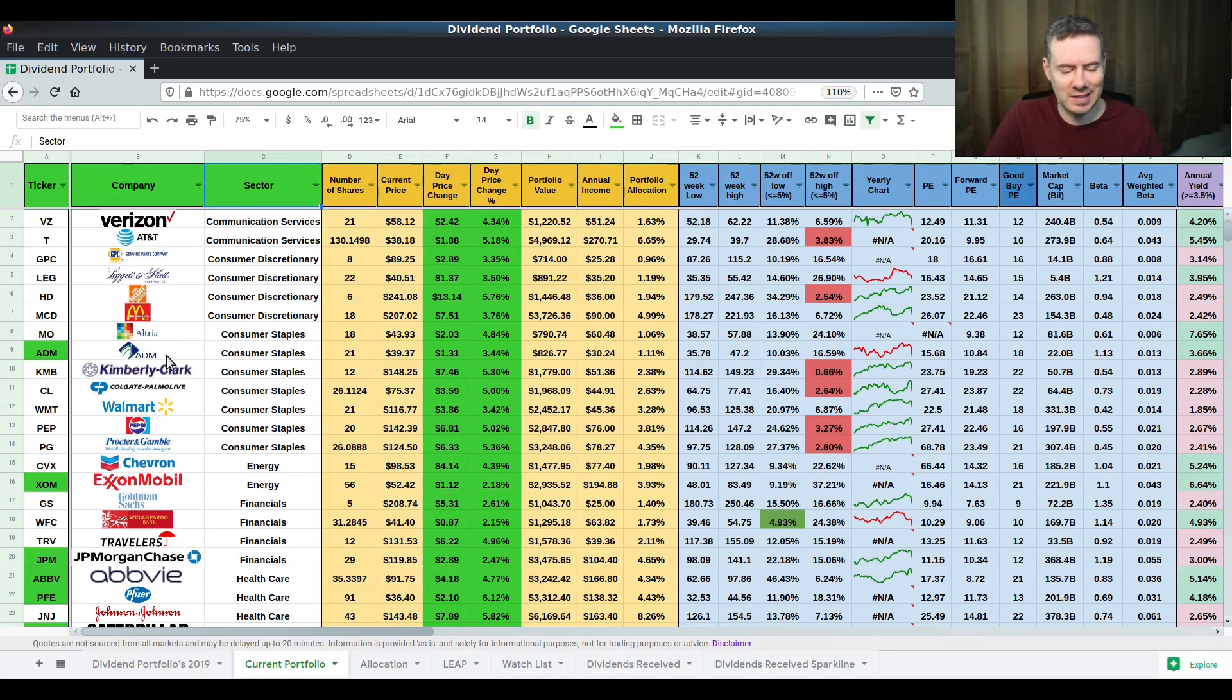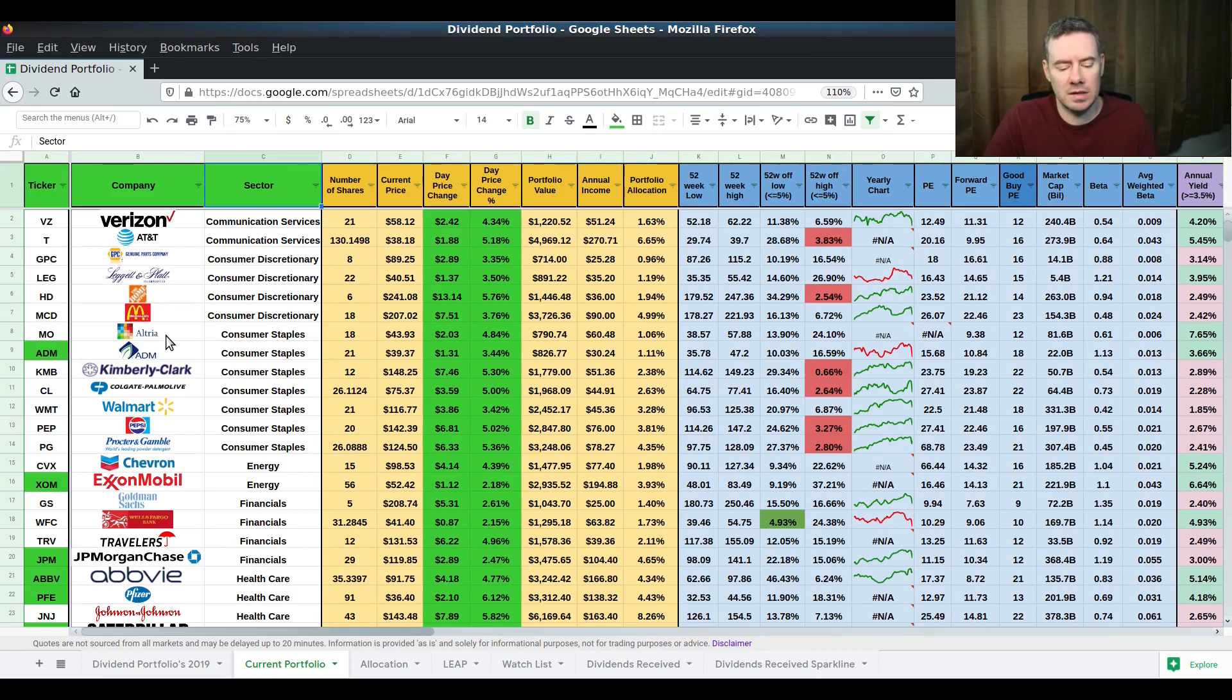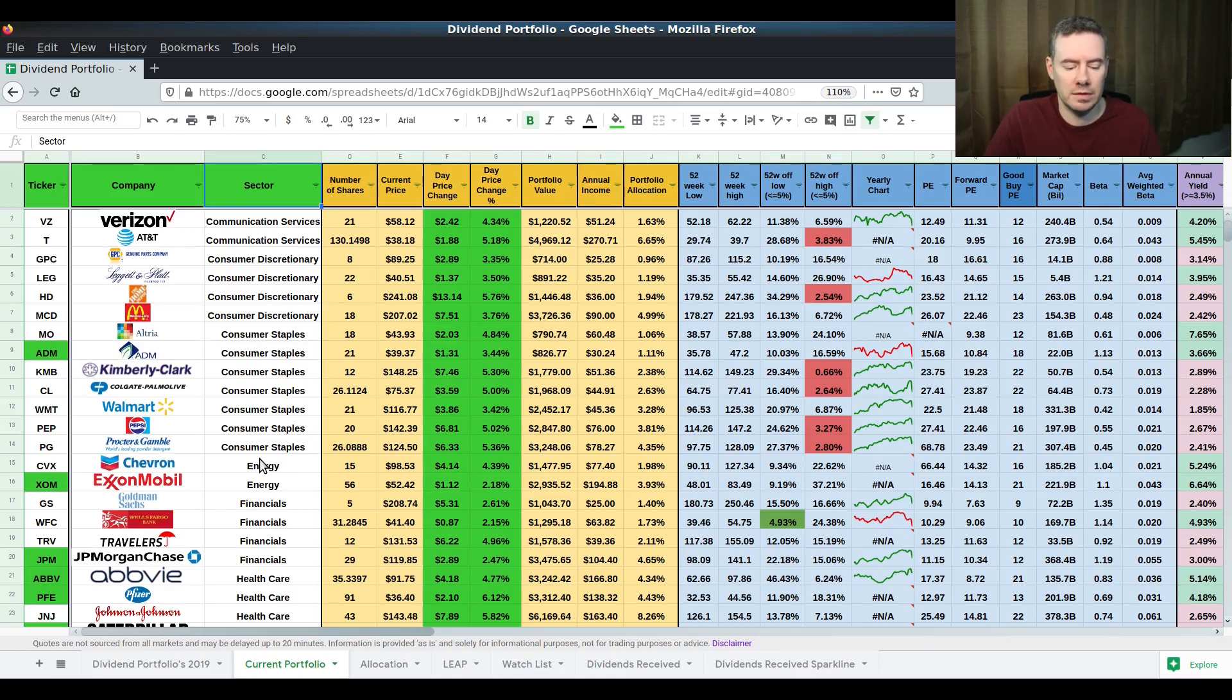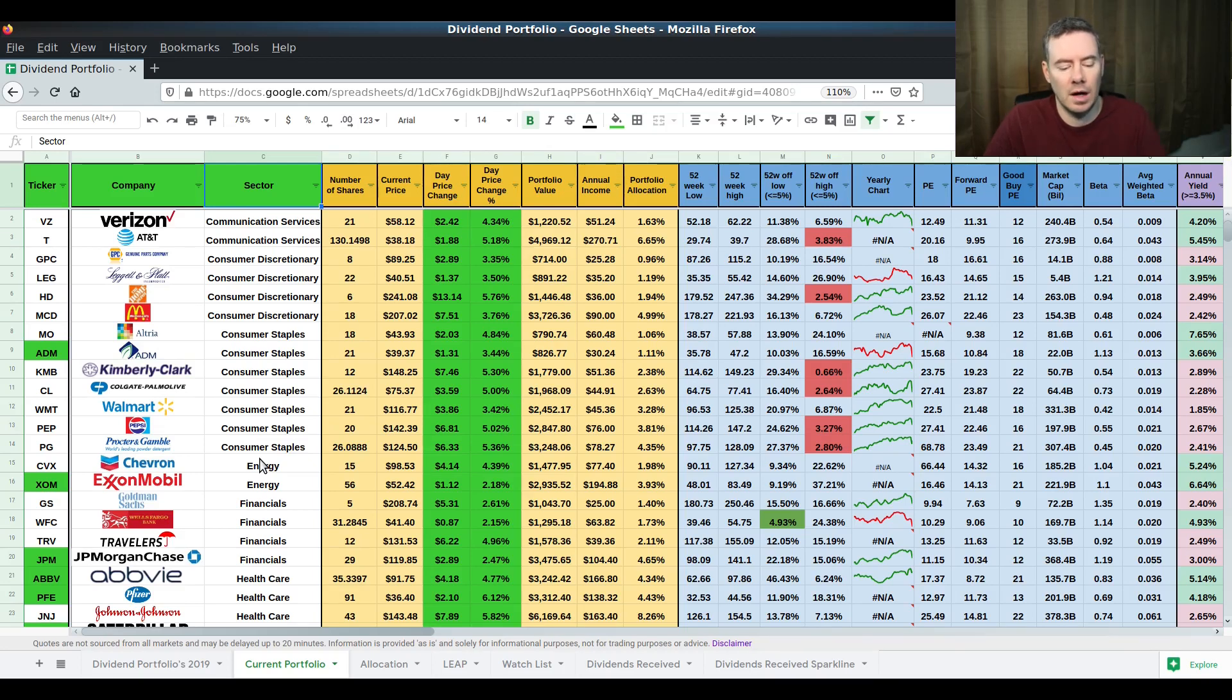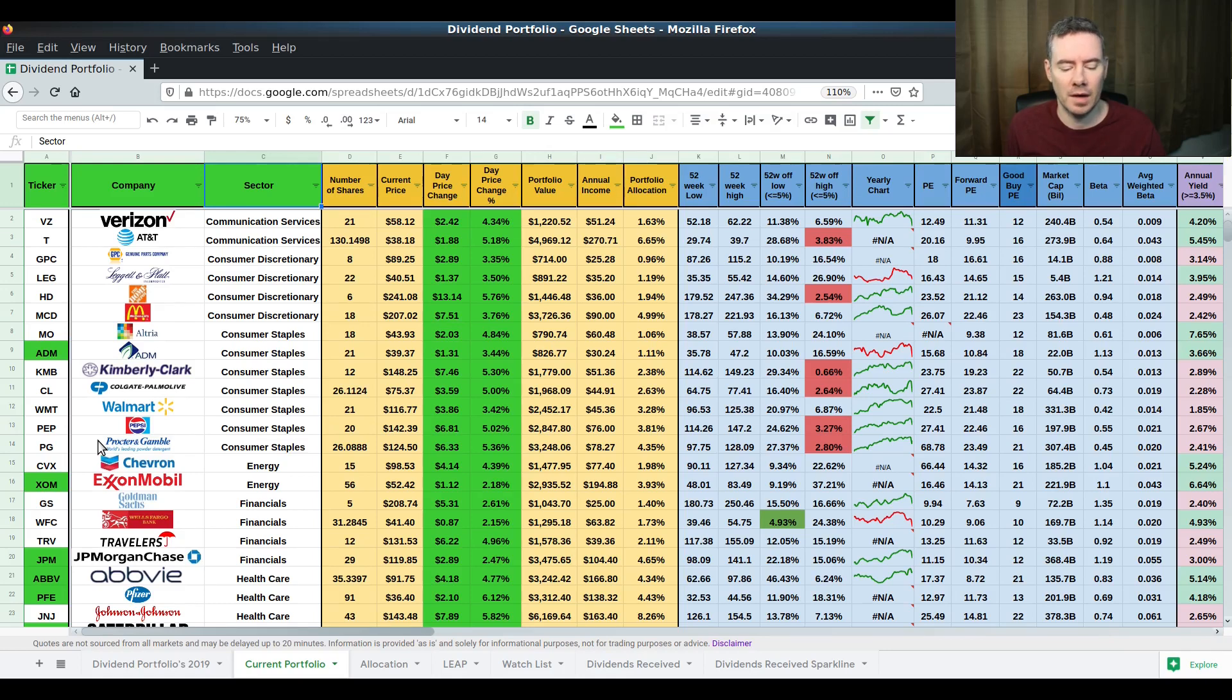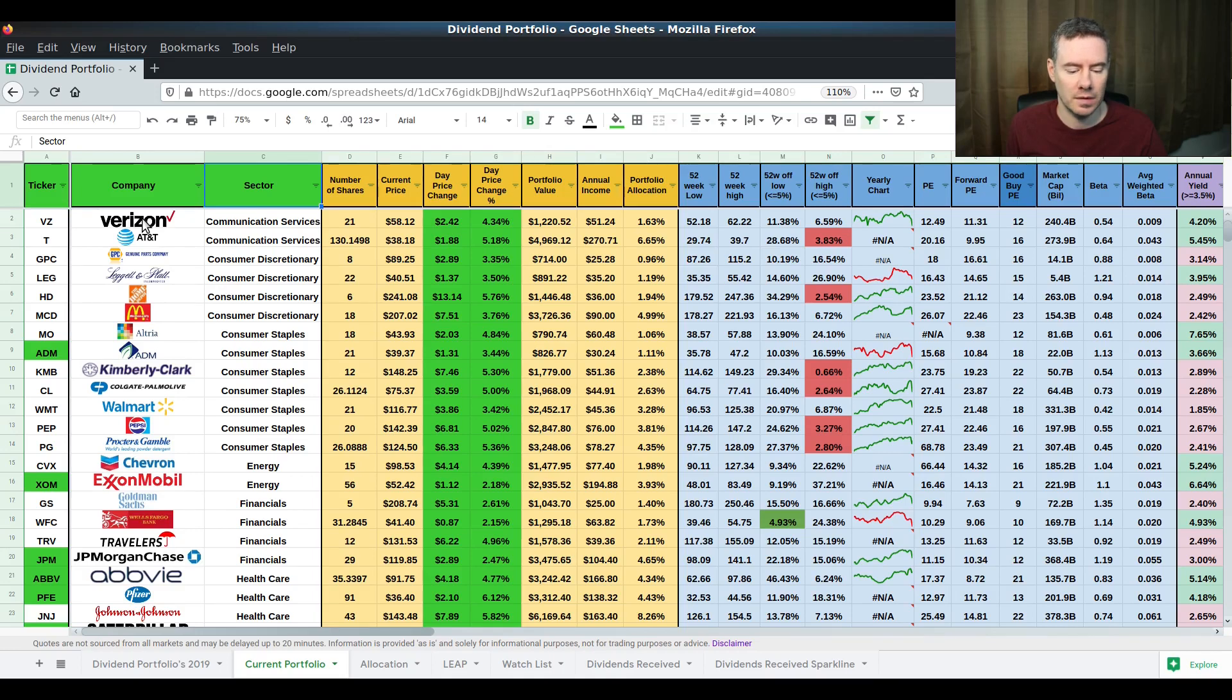One of the positions I just got rid of was Clorox and I decided to cut that stock. It was up because of the virus, the coronavirus. Because of that, I went ahead and sold it. It wasn't just because of that, but I have so much consumer staples and I figured having 35 positions, I wanted to get rid of one of the positions and there's some other stuff I'm going to probably cut as well. I did cut Clorox out of the portfolio.